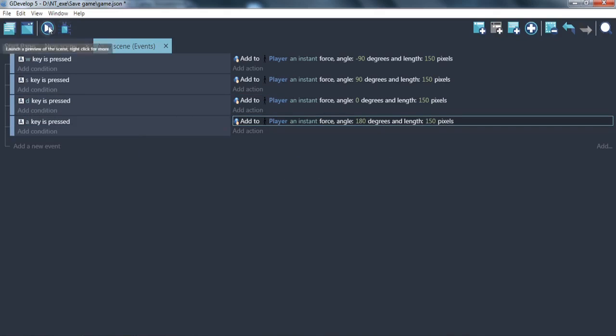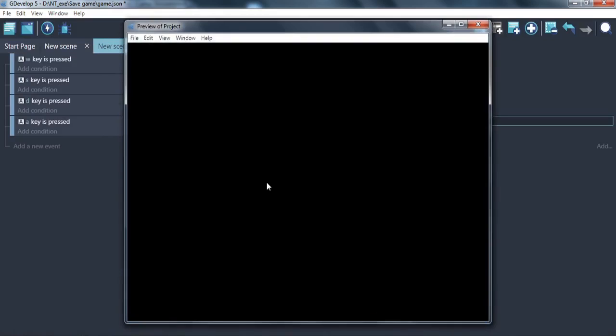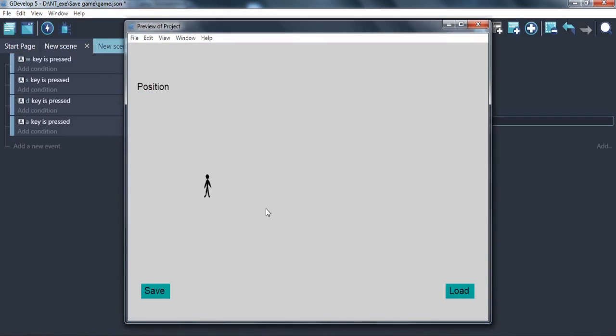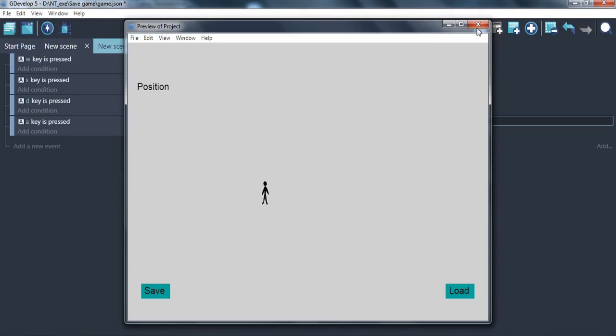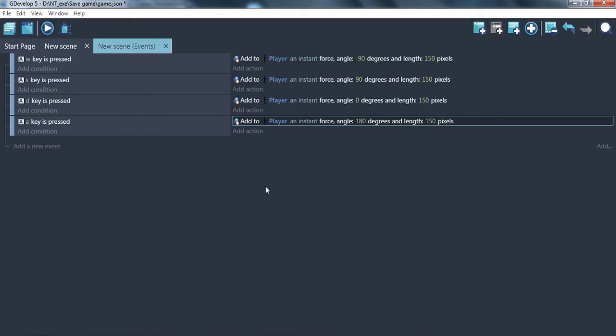Check it. Now we can change our position and save the game at a new place. Next is to make the save game function.